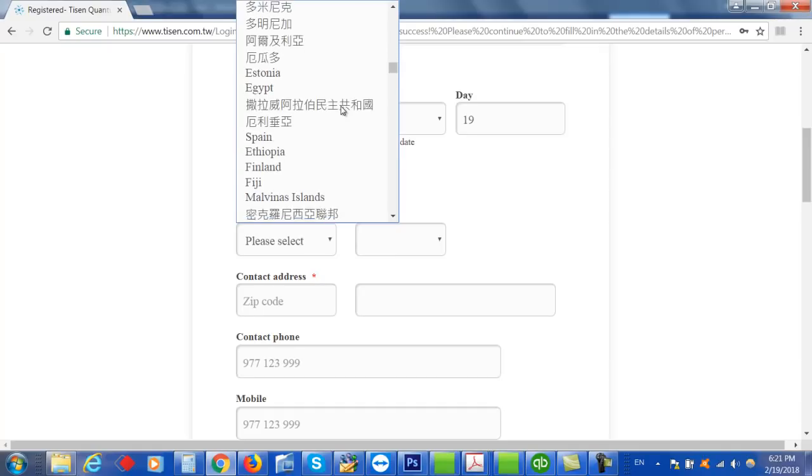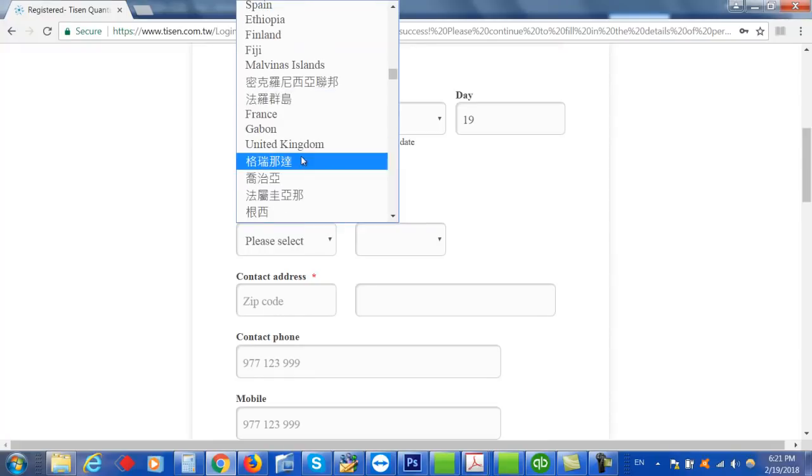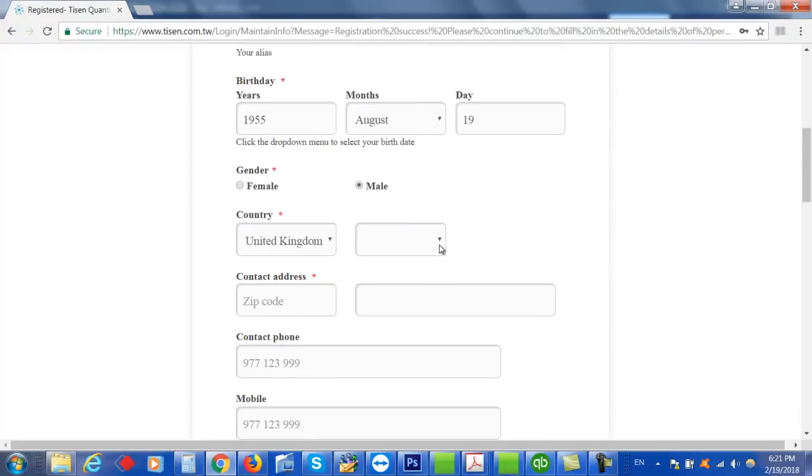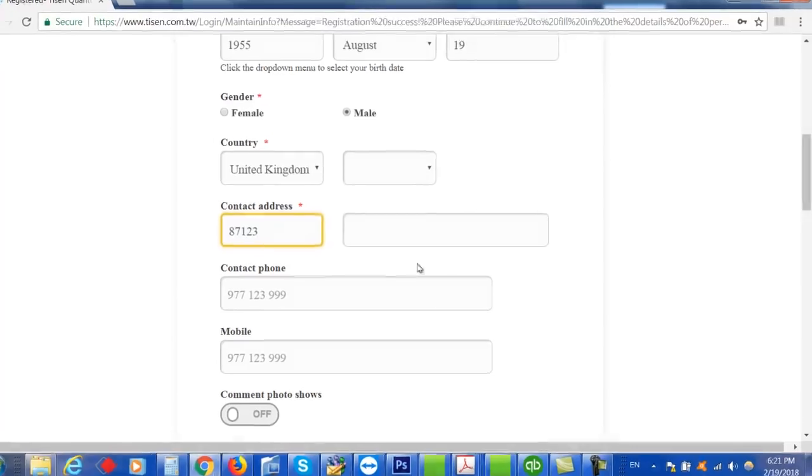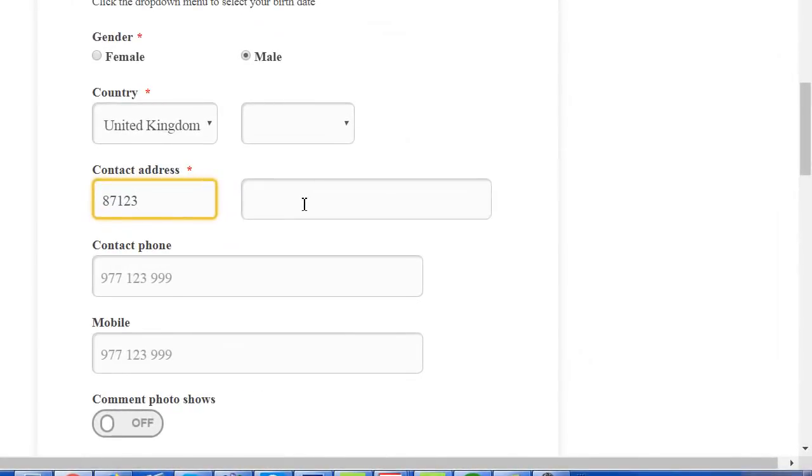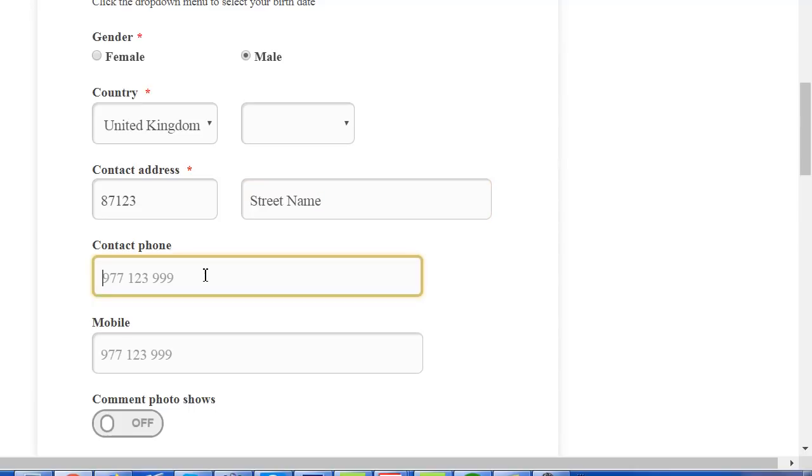I'm just going to put in United Kingdom because I don't have United States. If you want to put in your contact address, put in a street name and a phone number.